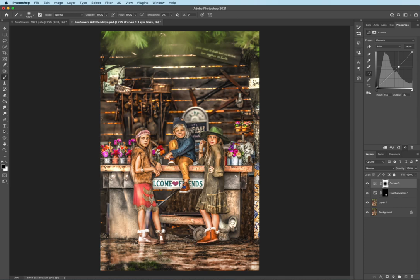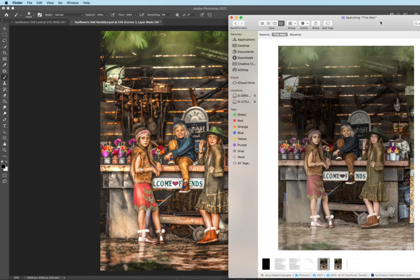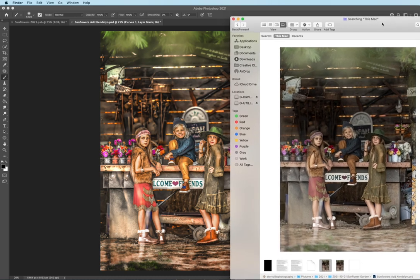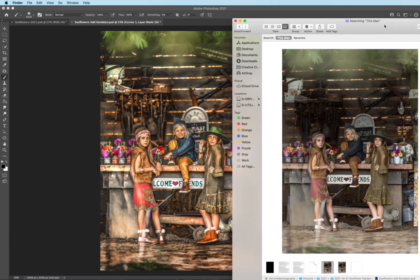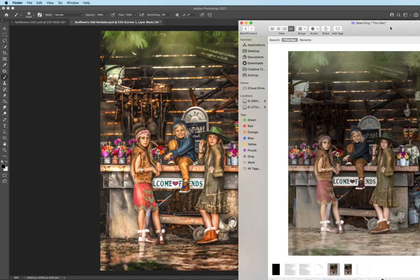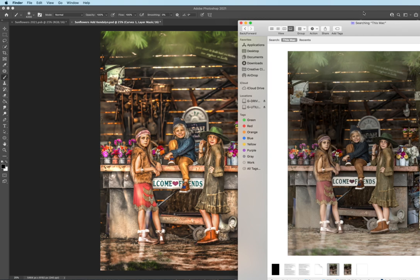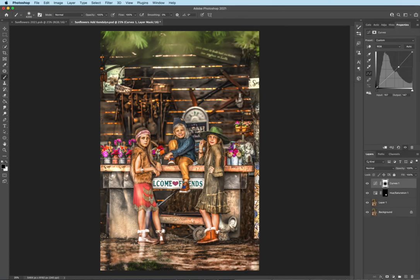And that, I think, about does it, guys. So this is the before where we started. And that's the after. It's kind of nice to have a side-by-side comparison. Anyway, you can find everything I used here at www.storybillephotography.com. Thanks. Have a great day. Bye, guys.